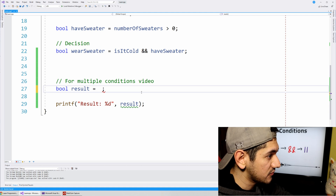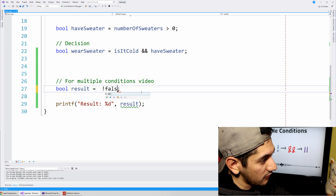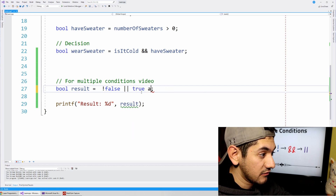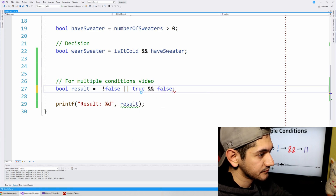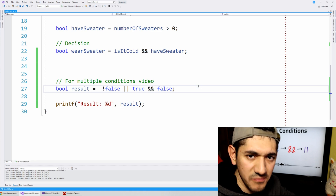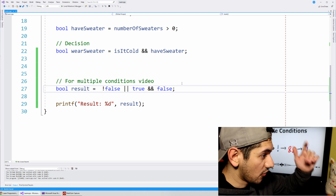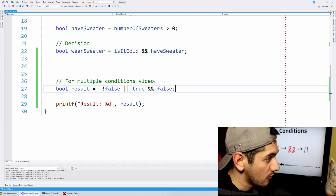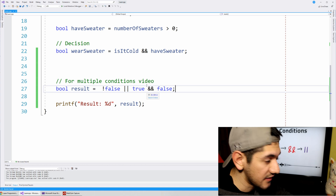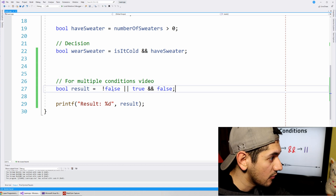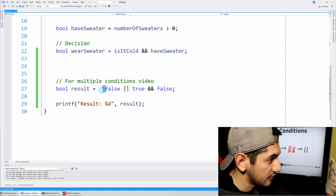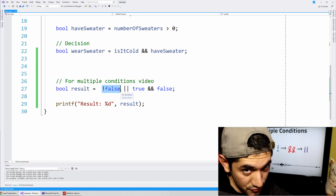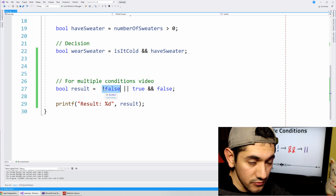Let's make some expressions. I'm going to write: not false OR true AND false AND false — I just made it up so we can see what happens. The order of operations says parentheses go first, but we don't have any. So the next one is the NOT operator — we have a NOT operator right here. So this becomes NOT false, and NOT false is true. So now this becomes true.